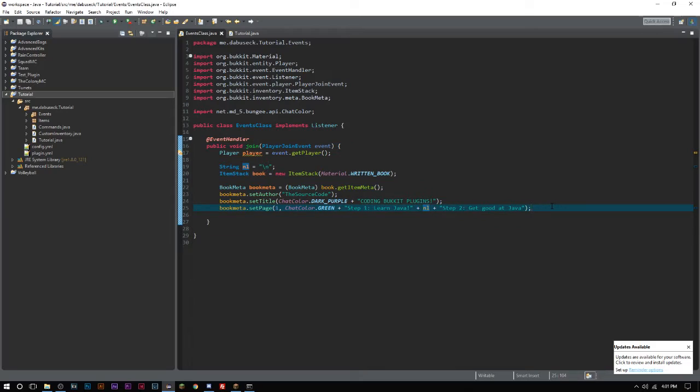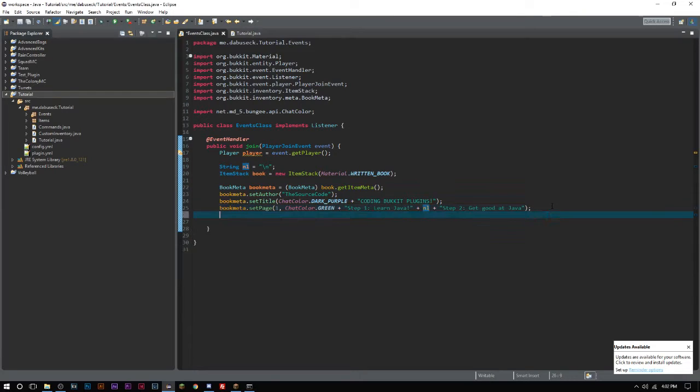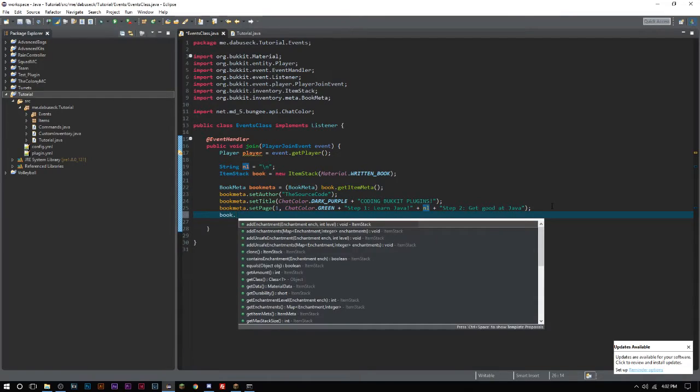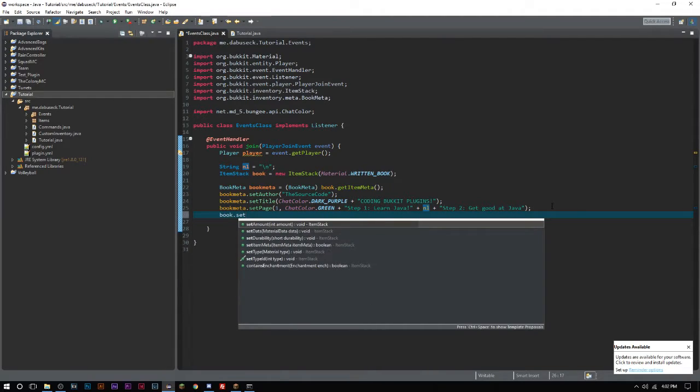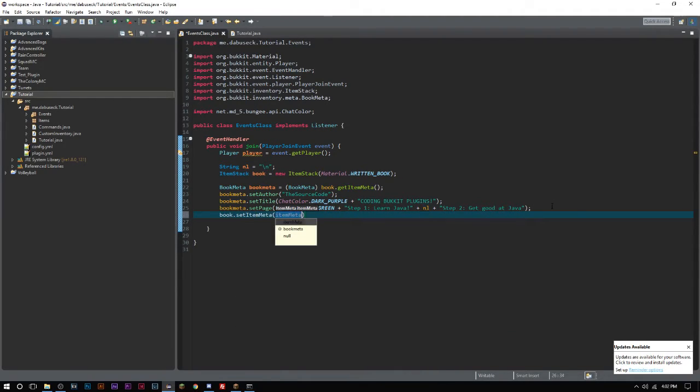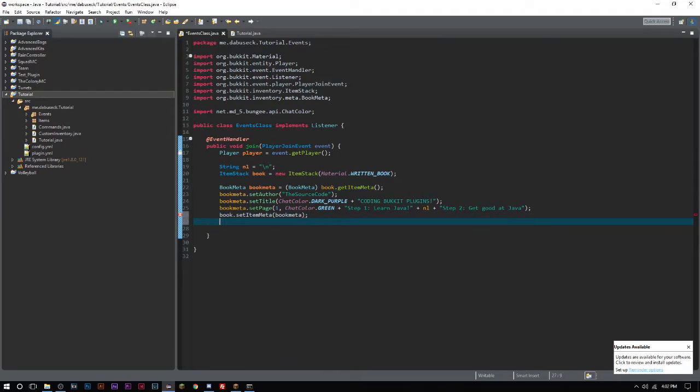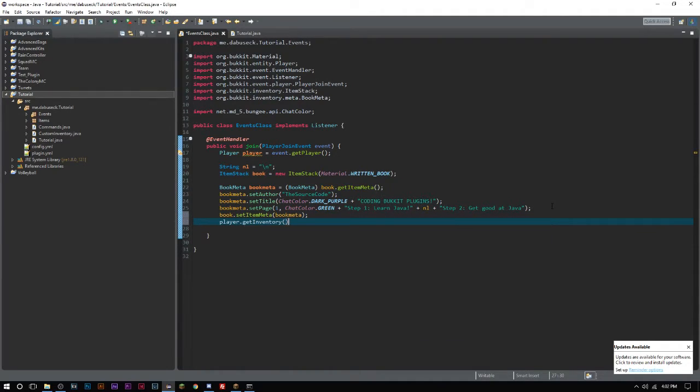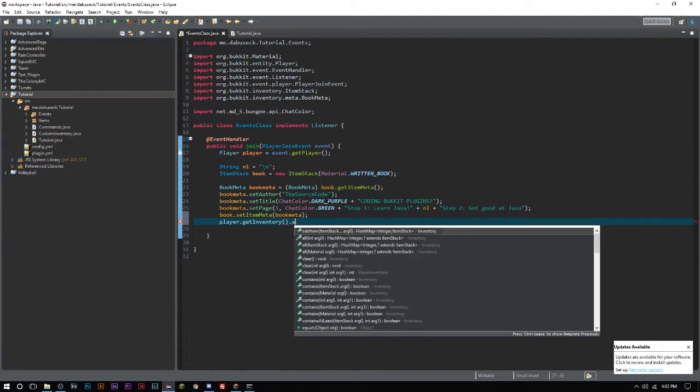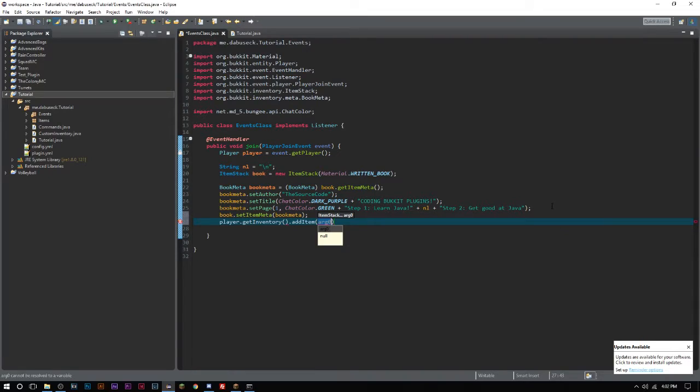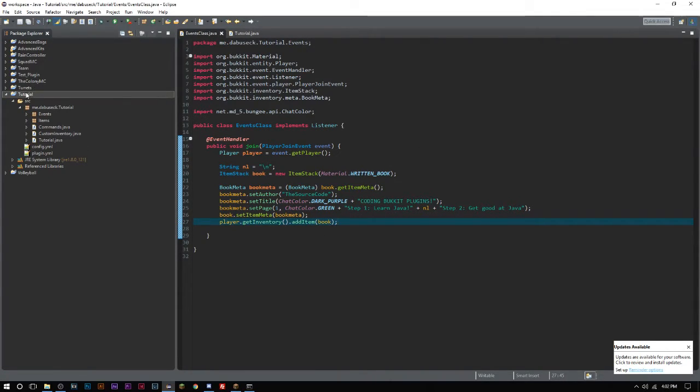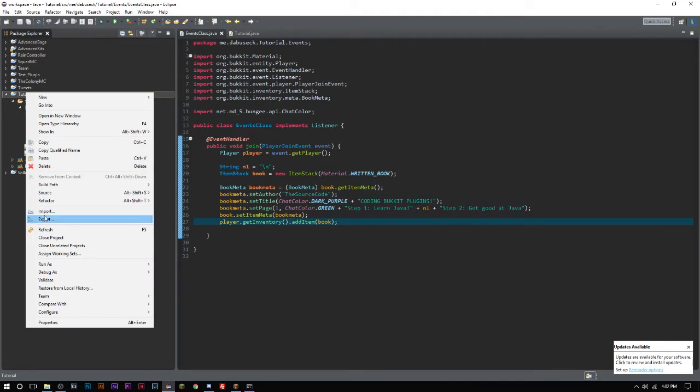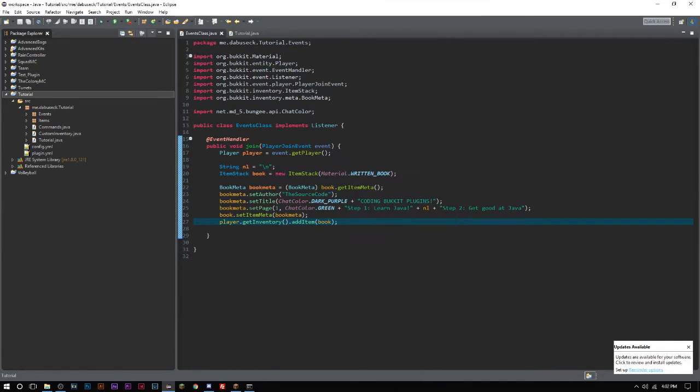Now we've set our page one - obviously you can have as many pages as you'd like, we'll just do one page for now. We want to do book.setItemMeta as bookMeta, and then player.getInventory.addItem and we'll add book.